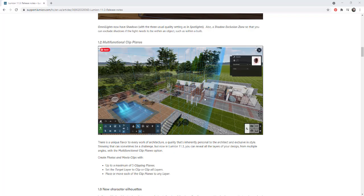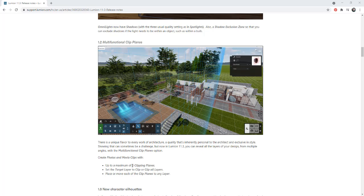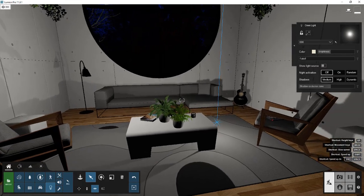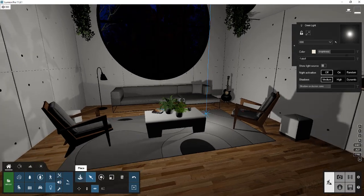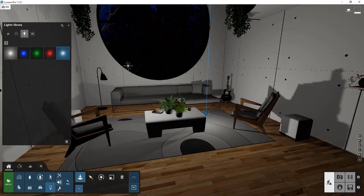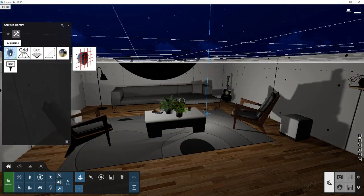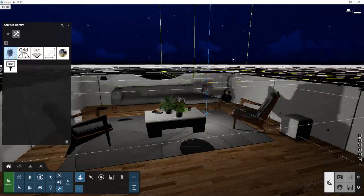So next is the multifunctional clipping planes. And so what that means is we can now add a maximum of three clipping planes inside of our scenes. If you remember, you can use these planes in order to clip things out. And so now you can add up to three clipping planes inside of your scene. So if I click in here, let's say that we were to place under utilities a clipping plane.